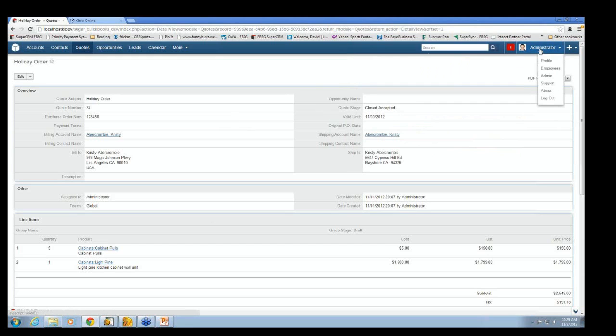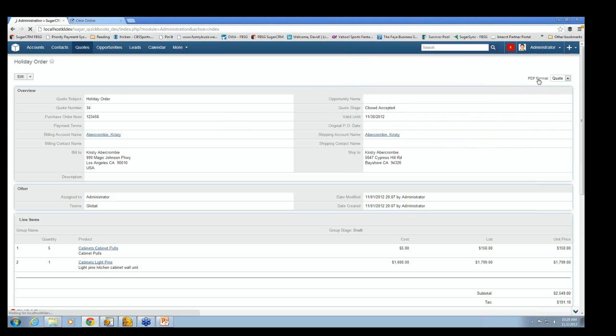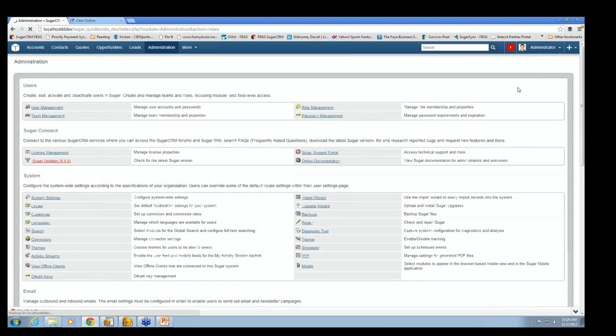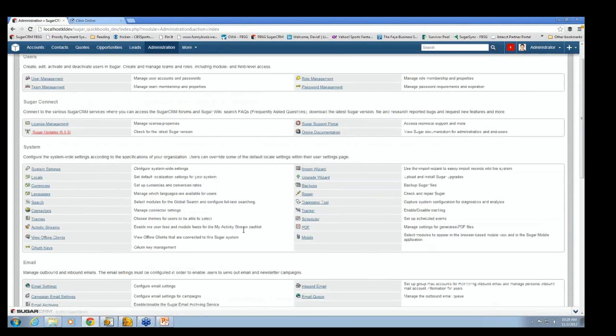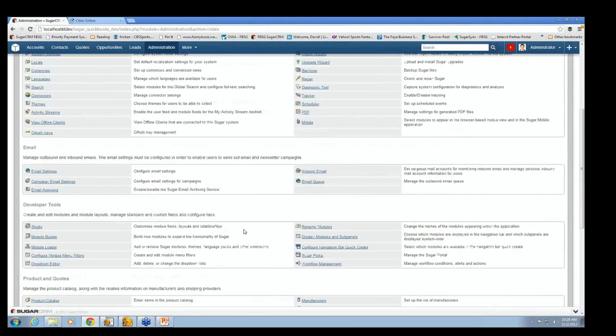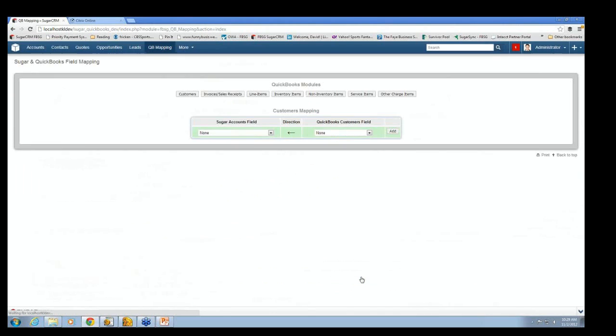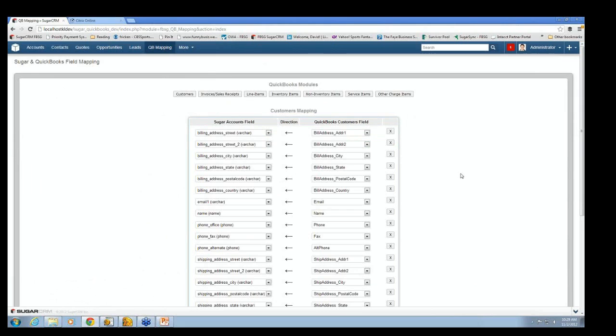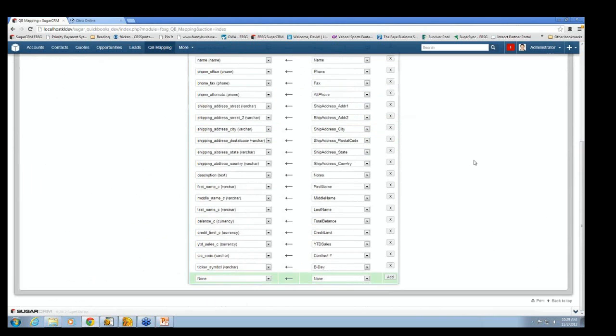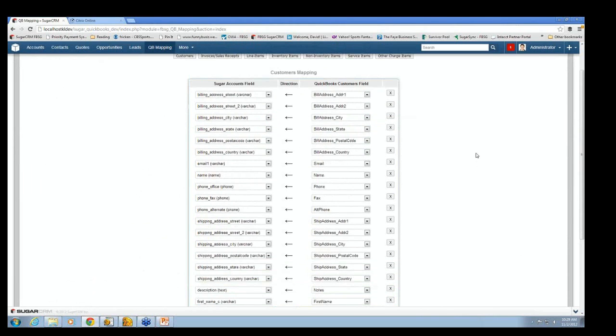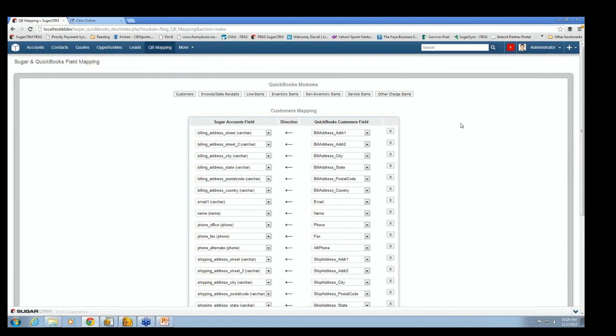Now, again, you may or may not have to go into this screen. Okay? But there's a function down here that says QuickBooks and Sugar CRM field mapping. And all this does is it allows you to point fields in QuickBooks to fields in Sugar. And so it already comes with all these mappings in there. As I said, there's nothing you have to do unless you want something custom done.